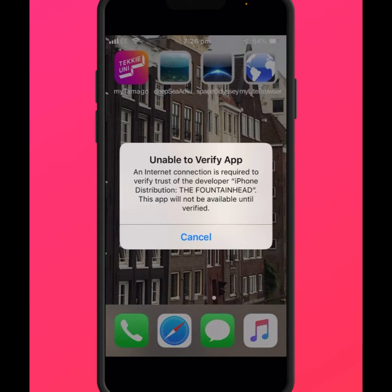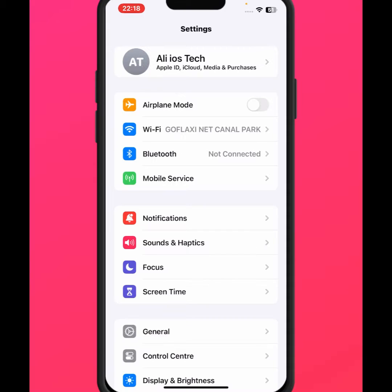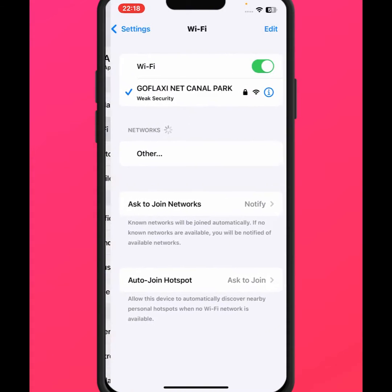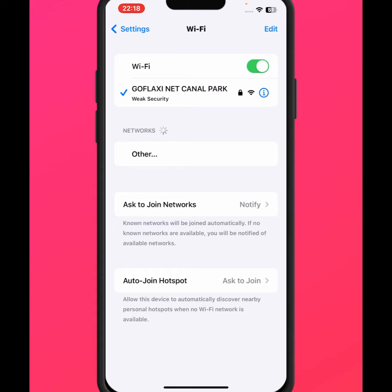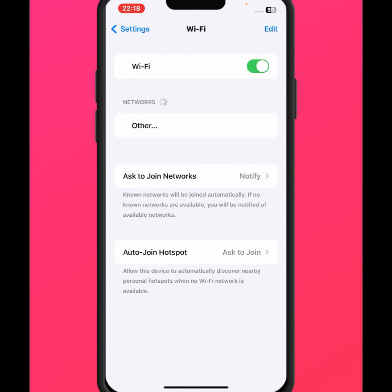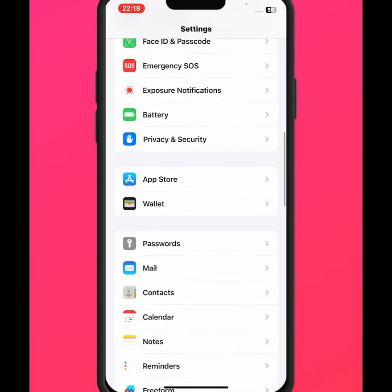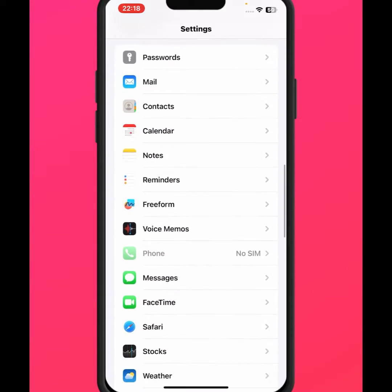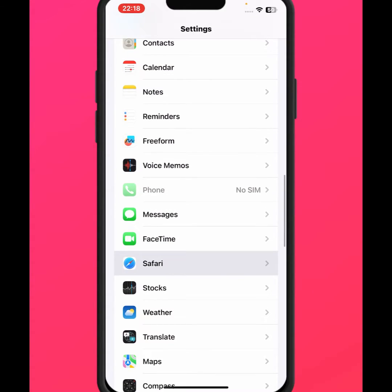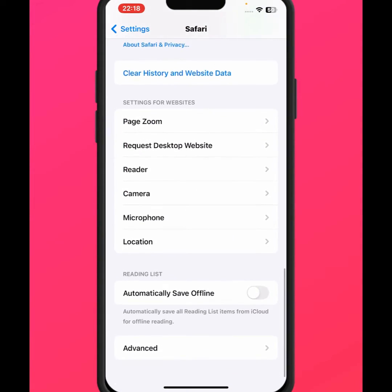First of all, go back to your home screen and open your iPhone or iPad Settings, then tap on Wi-Fi connection. From here, make sure you are connected to a strong Wi-Fi connection. Turn off this toggle for at least 30 seconds, then turn it back on.